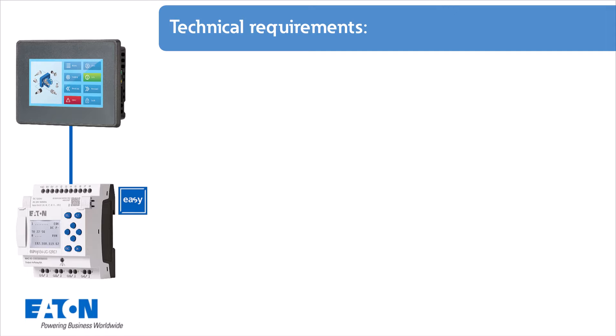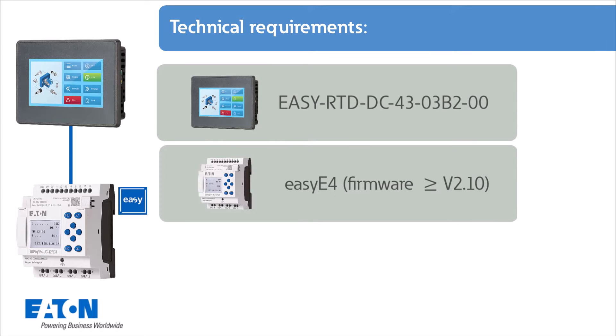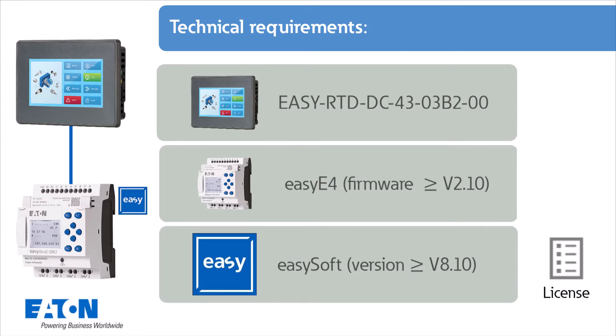The following technical requirements must be met: the full-color display EZE Remote Touch Display Advanced EZRTD DC4303B200 with over 65,000 possible colors for the display of text, values, parameters or graphics. An EZE 4 basic device with firmware version greater than or equal to 2.10, and EZSoft programming software version greater than or equal to 8.10.